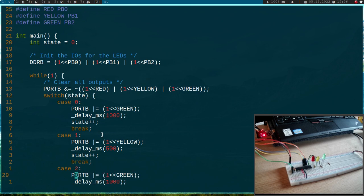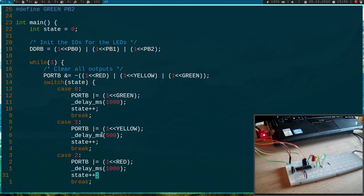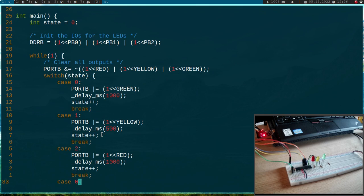Okay. Then here in case 2 we will only set the red LED. We will wait 100 milliseconds, increment the state.